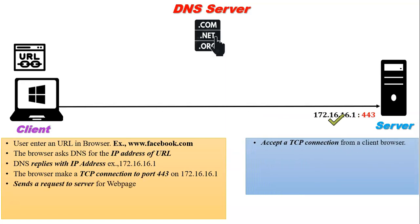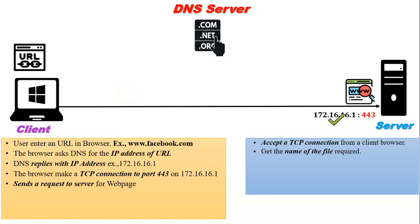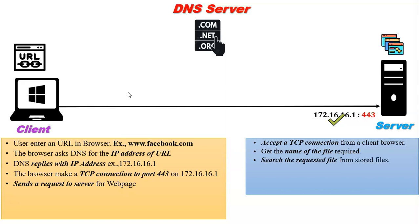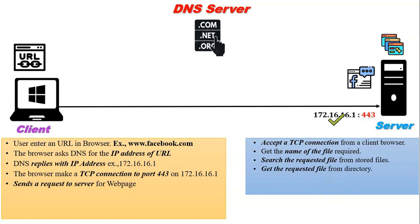The server will accept that TCP connection. From the client request, the server will get the name of the file that is required by the client. Now the server will search the requested file from the stored files and get the file from the directory.